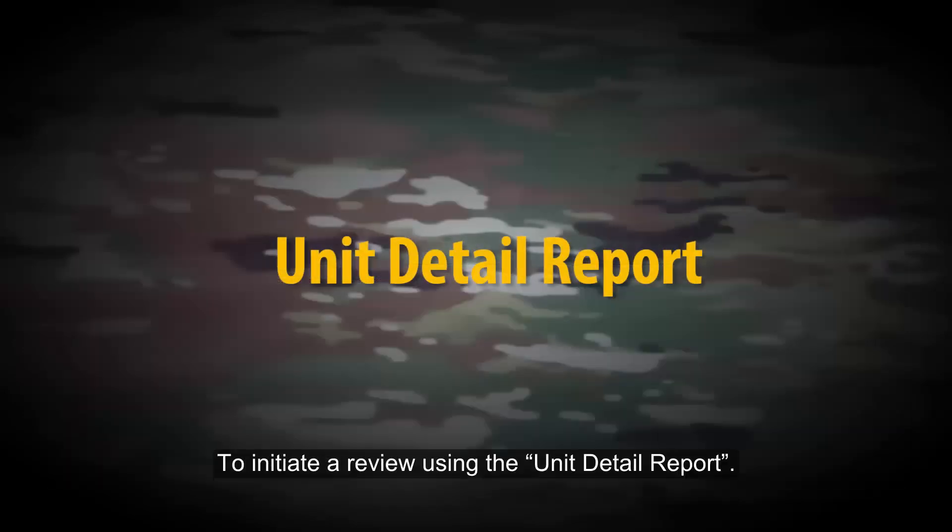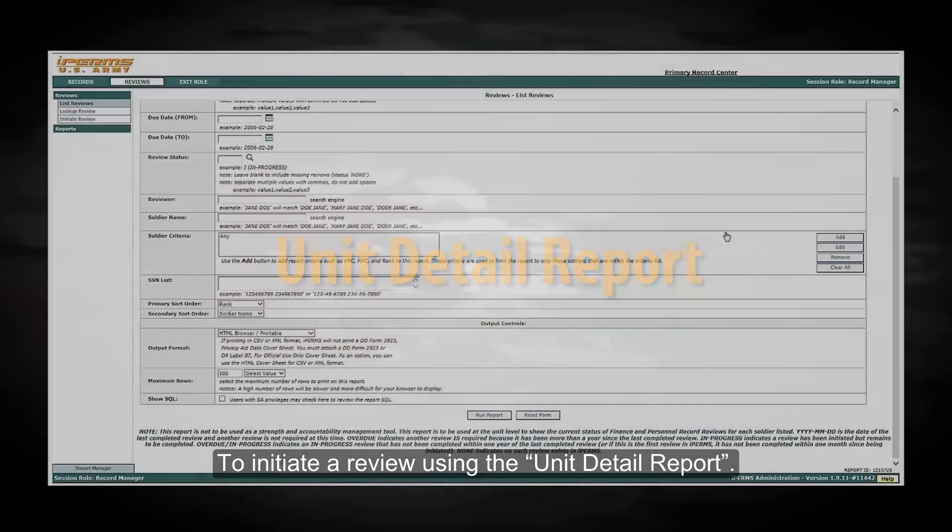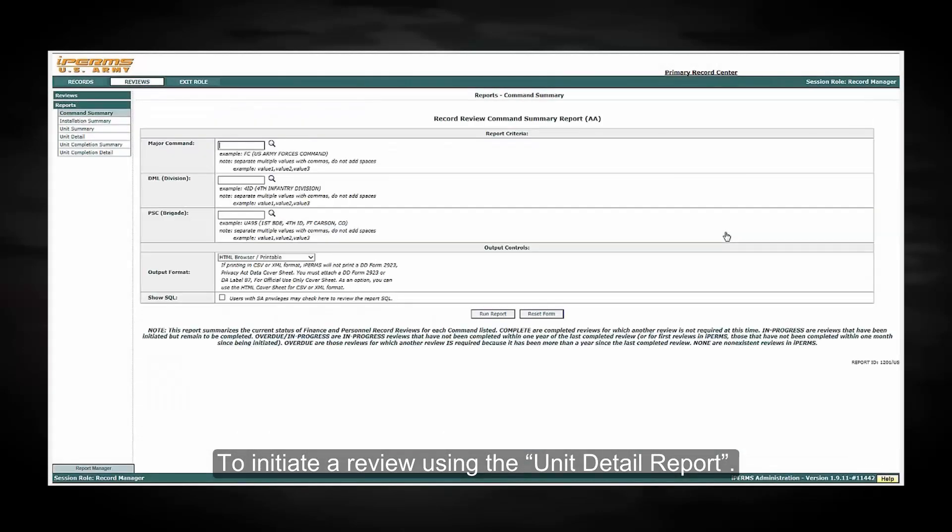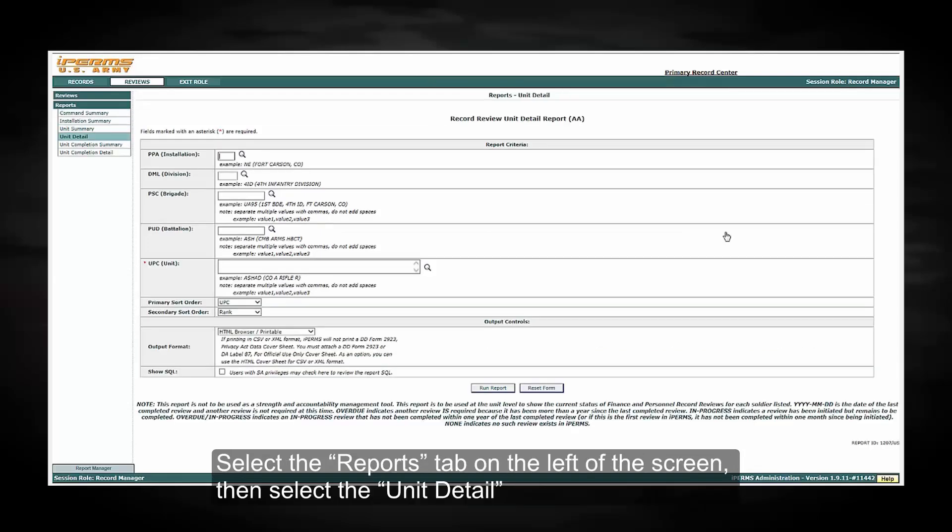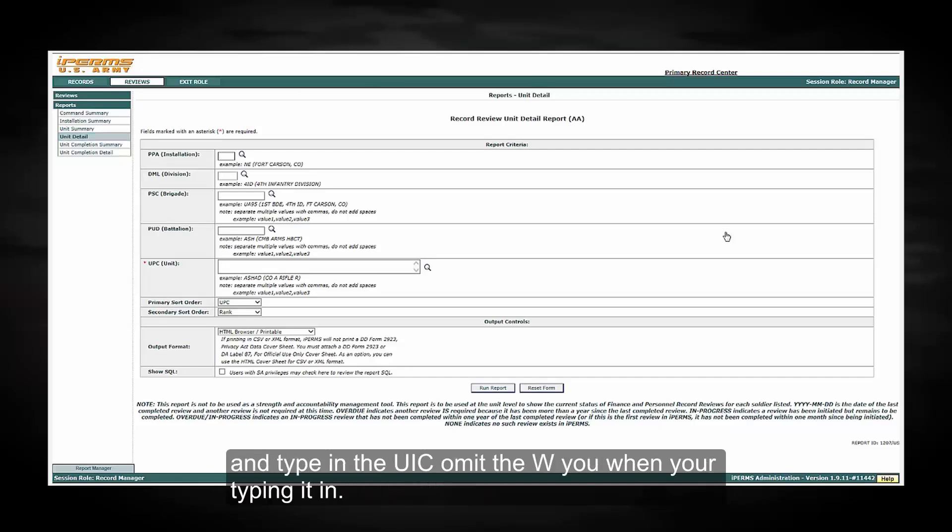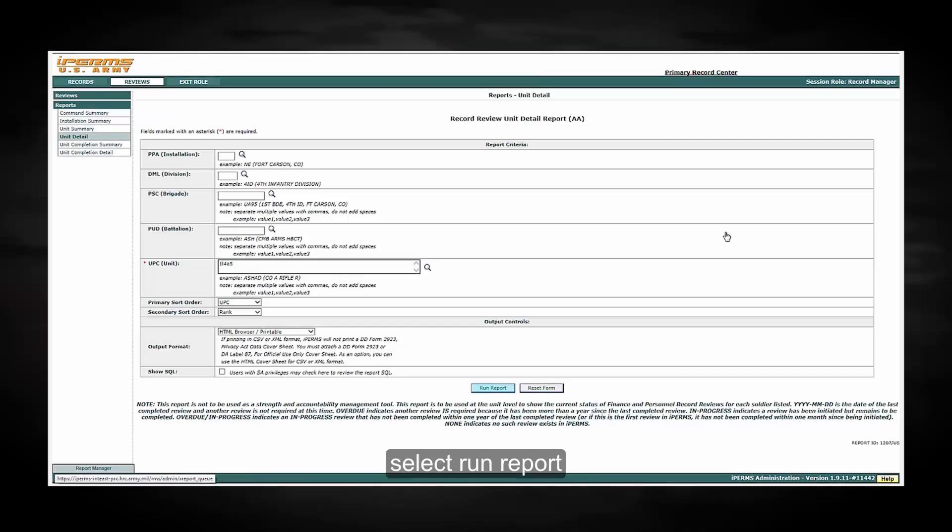To initiate a review using the unit detail report, select the reports tab on the left of the screen then select unit detail. Type in the UIC. Omit the W when you are typing it in. Select run report.